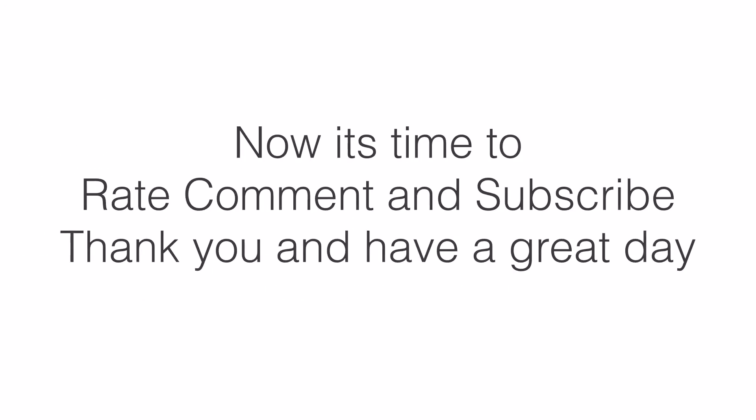That's it for now. If you liked the video, please don't forget to rate, comment and subscribe. Thank you and have a great day.